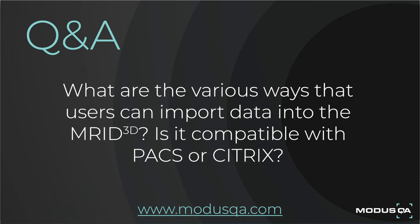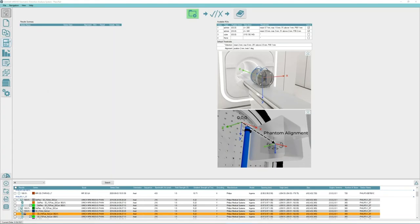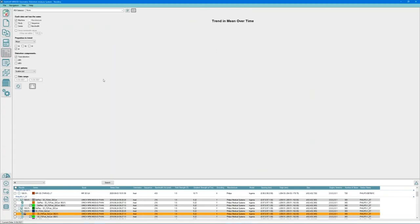The third question is: are all the results stored in the database? Is there a longitudinal view of distortion changes on a particular scanner available? Yes, it is a database, and we do have a trending view. You can look at machines and study series. You can select a number of different data sets to track, set the date range, and charting options as well.